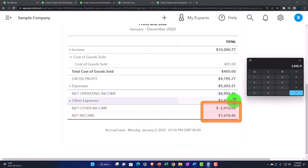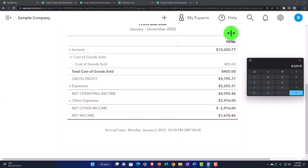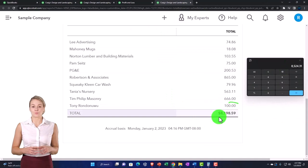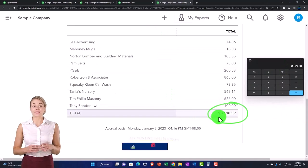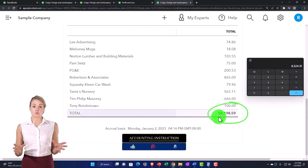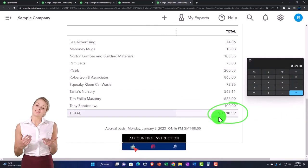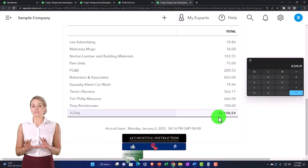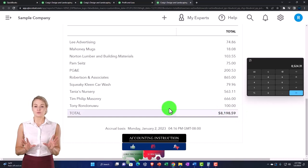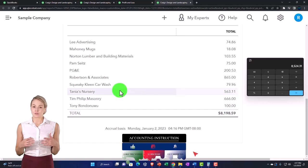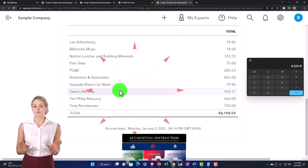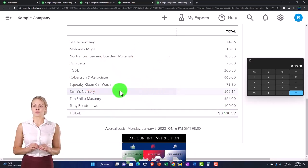Doesn't exactly tie out to what we have over here. Note that often there could be differences if we're doing data input into the system that isn't properly assigning out a vendor, for example when we enter the transactions.